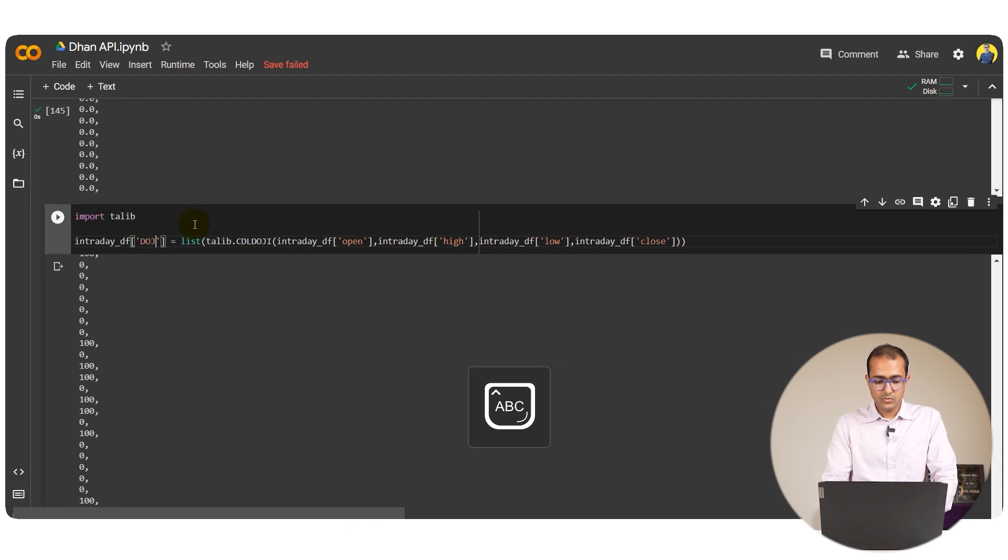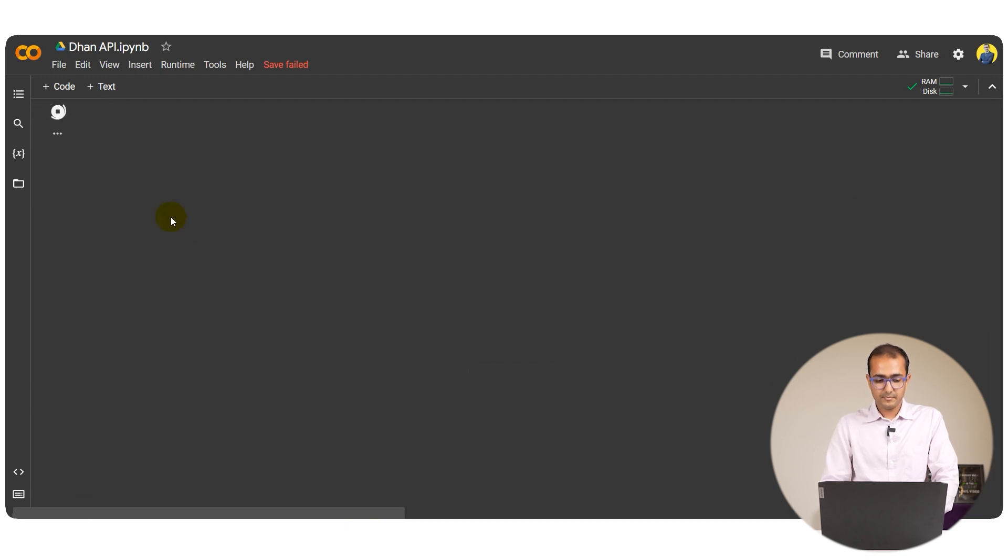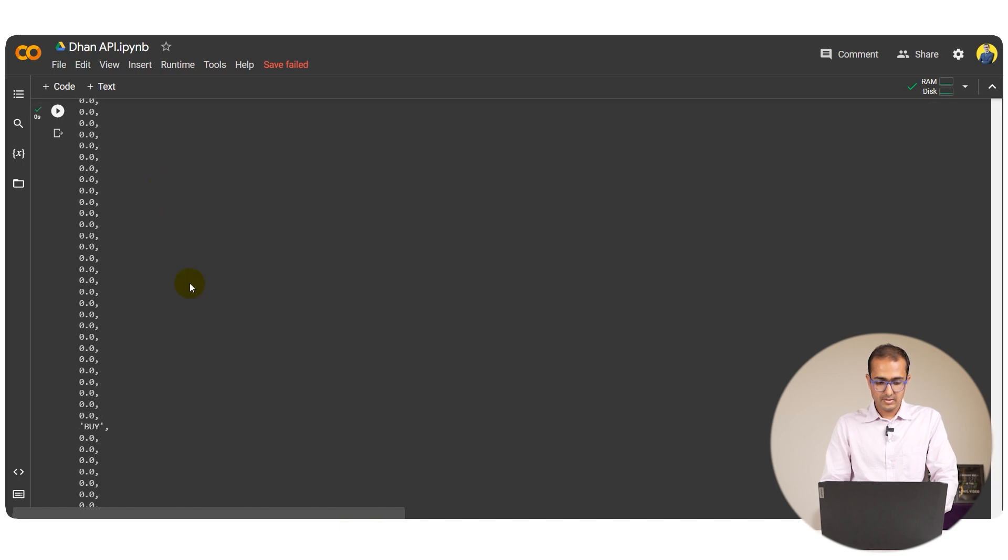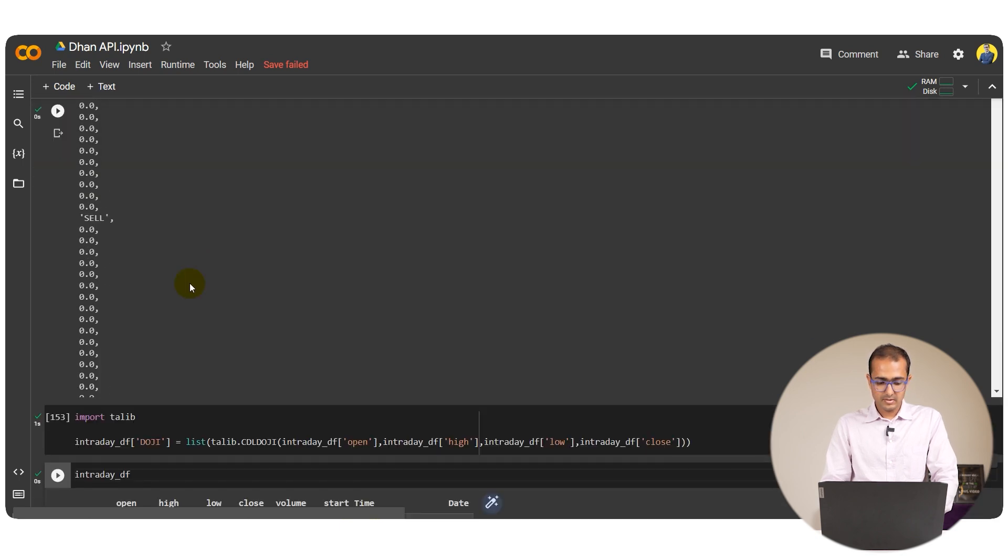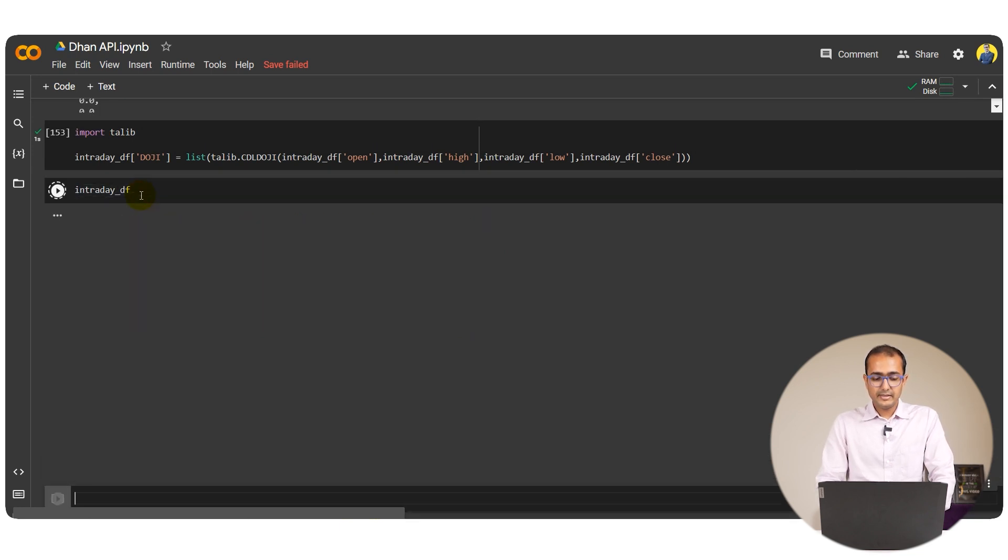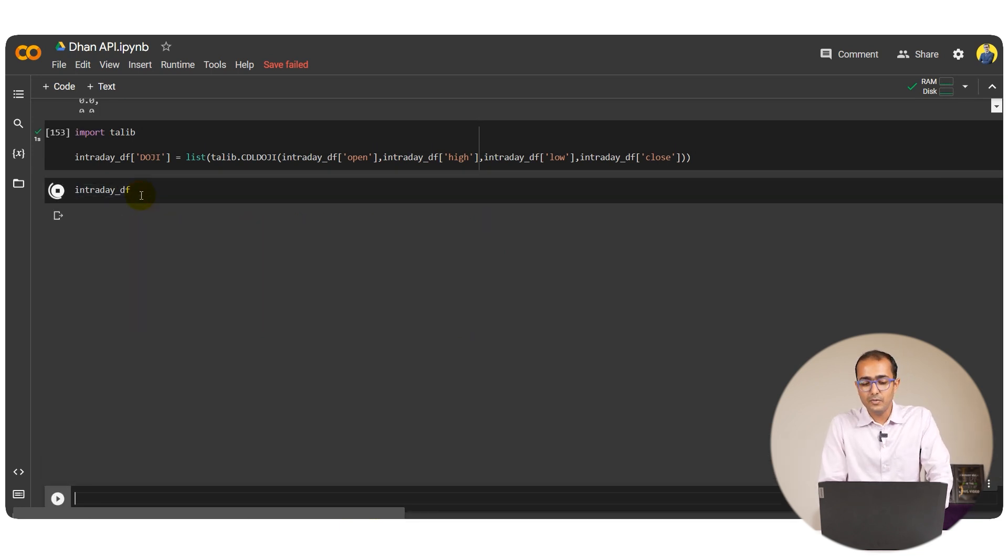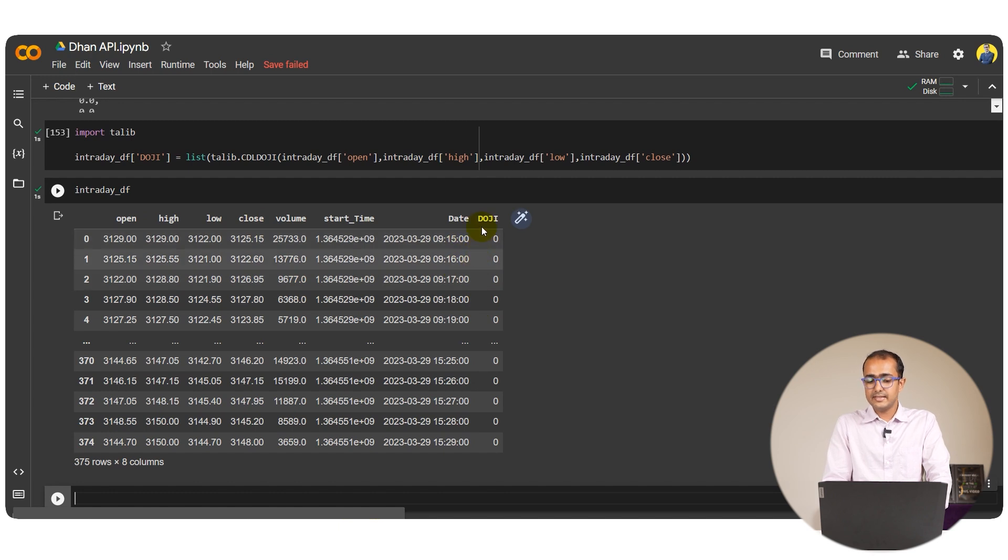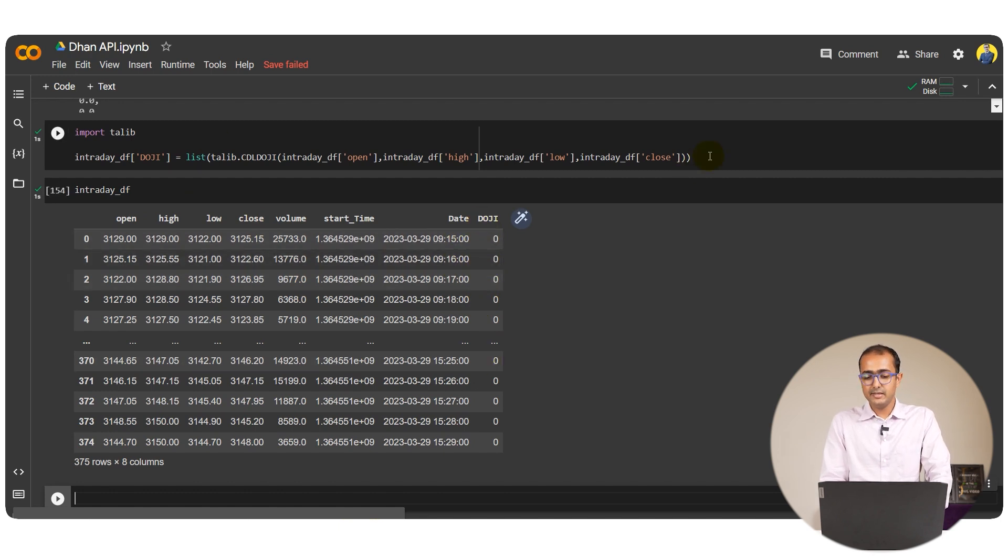And this one would be Doji. If we run this IntradayDF now, we'll see a column on Doji here.